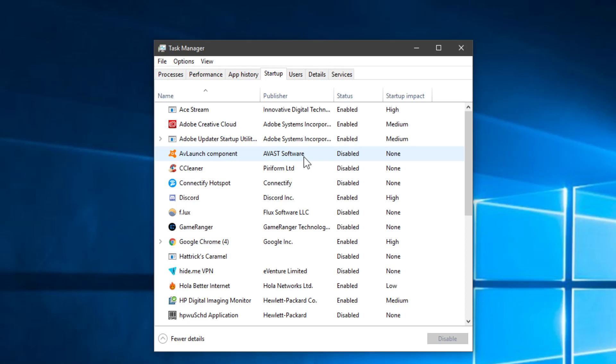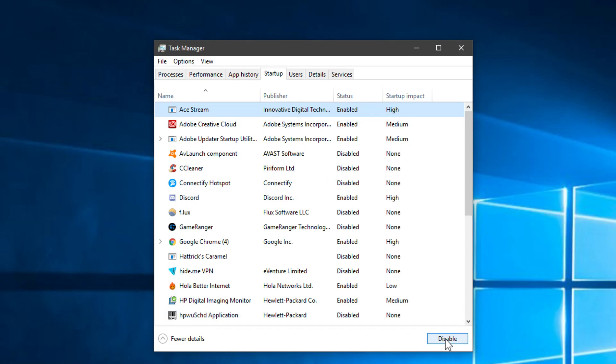You can disable the apps that you are not using because that will speed up the loading time of Windows. Let's say maybe we want to disable Ace Stream. We click on it and then click on Disable and it won't run on the next startup. That's very easy. You can do that with all the apps you want and the loading time should be faster.